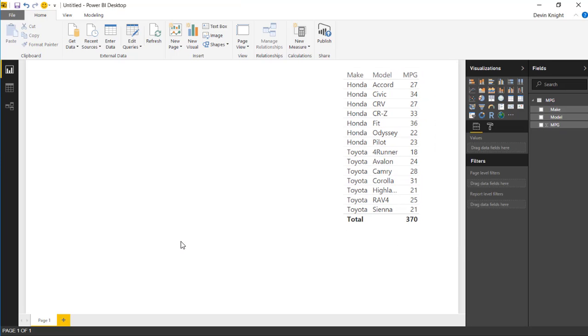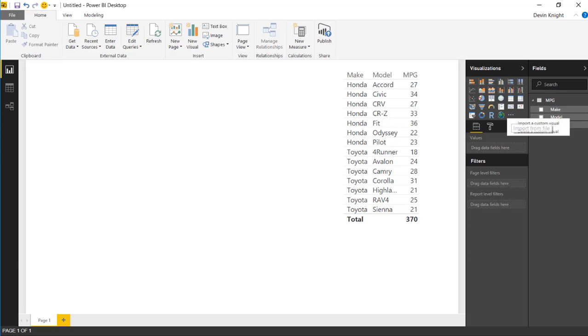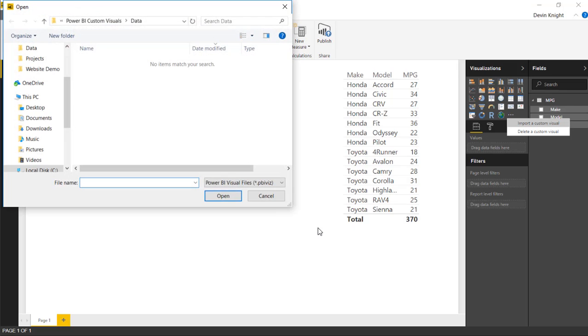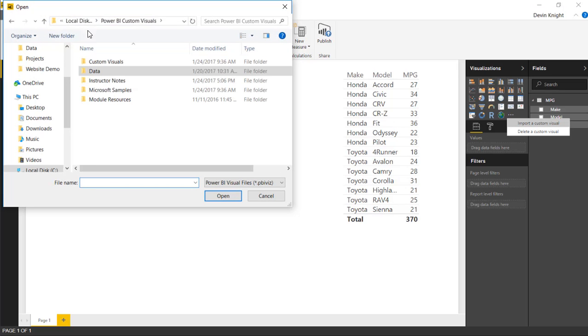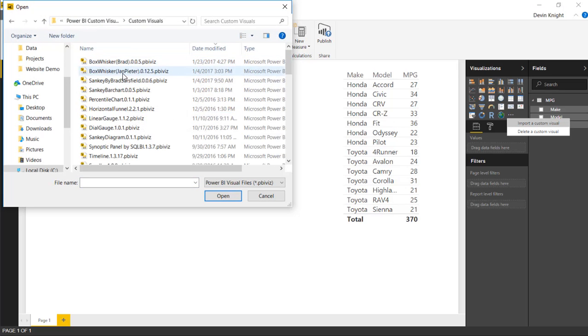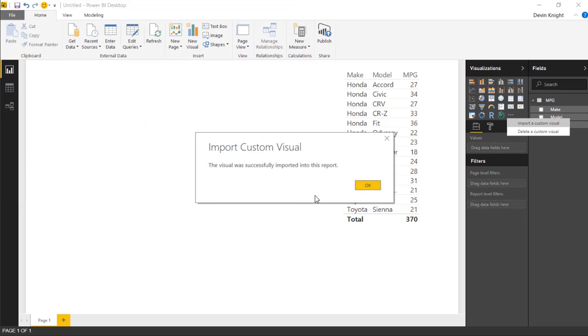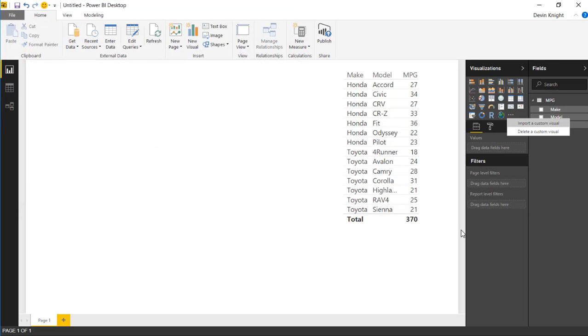Alright now to get started with this Box and Whiskers chart we're going to need to import the custom visual. We'll do that by going up to the ellipses right here and select import from file. You'll select import a custom visual. You can also by the way delete custom visuals here if you haven't seen that before. We'll select that we want to import our custom visual and hit OK. This is just letting you know you're importing a third party app into Power BI. We're going to find where we downloaded that custom visual. Mine is right here. I'll select that Box and Whiskers chart and hit open. That's now imported that custom visual into the Power BI desktop for me.